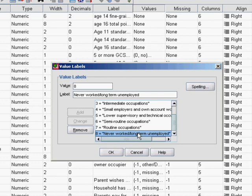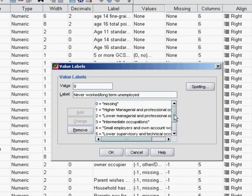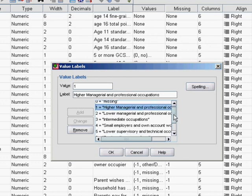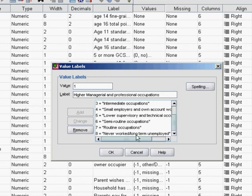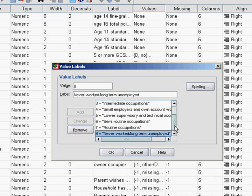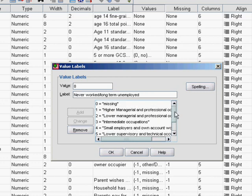When you finish your regression analysis, you'll get this table of coefficients. For each dummy variable we create, the coefficient for that variable will represent the difference in predicted score between someone within that category, say a higher managerial and professional, and someone from our reference category, which is never worked long-term unemployed. We'll be able to see how the model sees changes in social economic class as altering the prediction of our outcome variable, which will be age 14 exam scores.